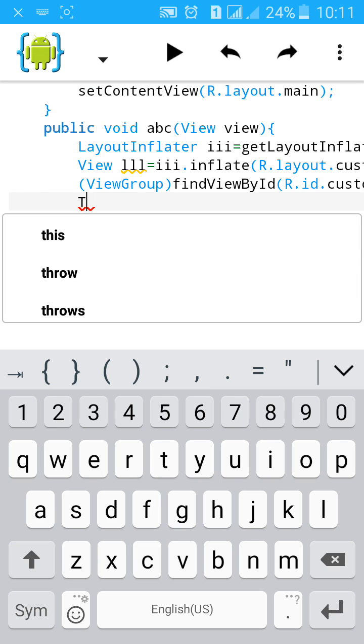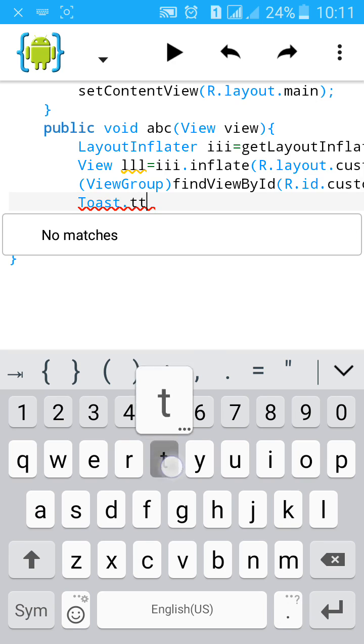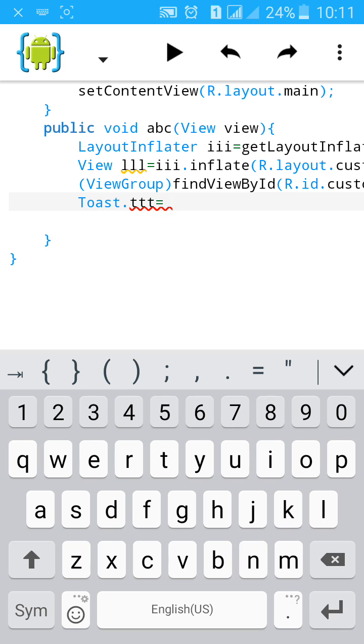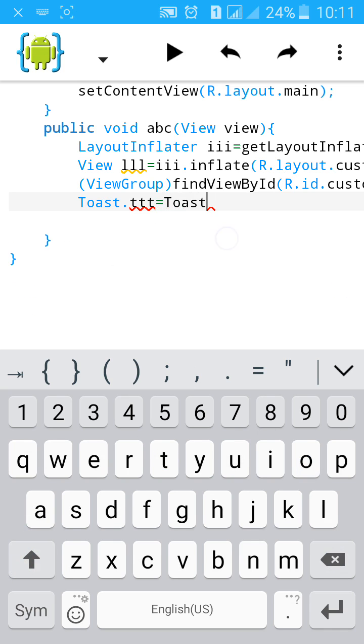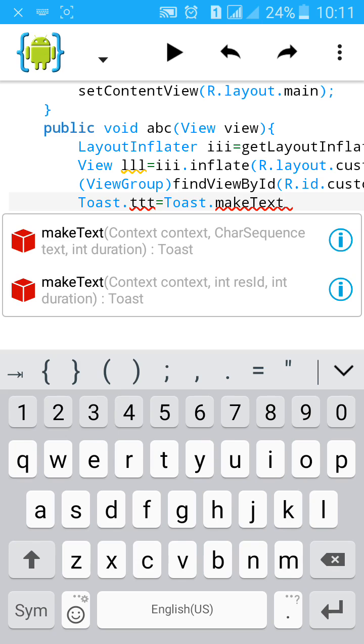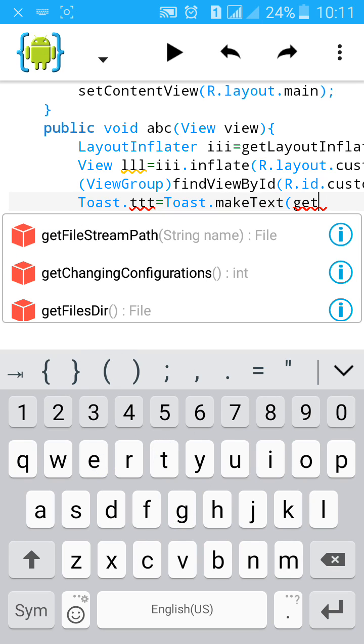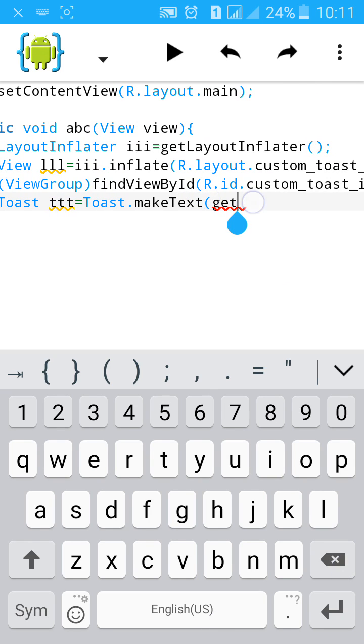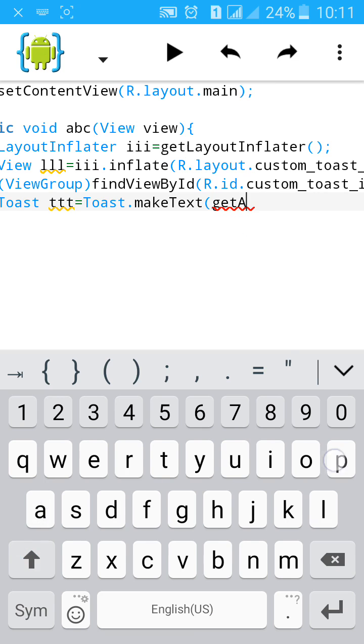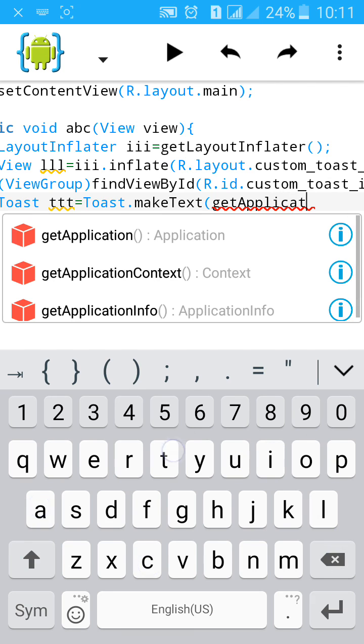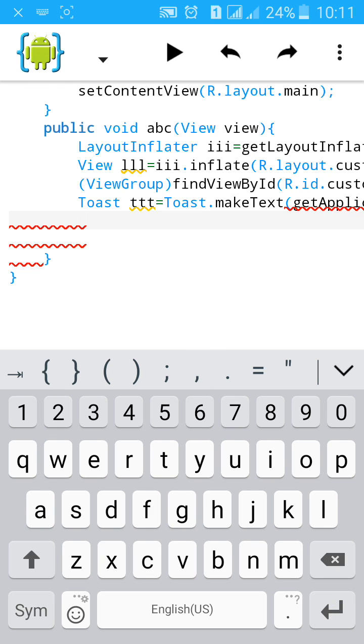First toast dot let's name it ttt equals to make a toast, toast dot make text. Start a bracket. Get application context. Add text and give it comma. Then start a message.